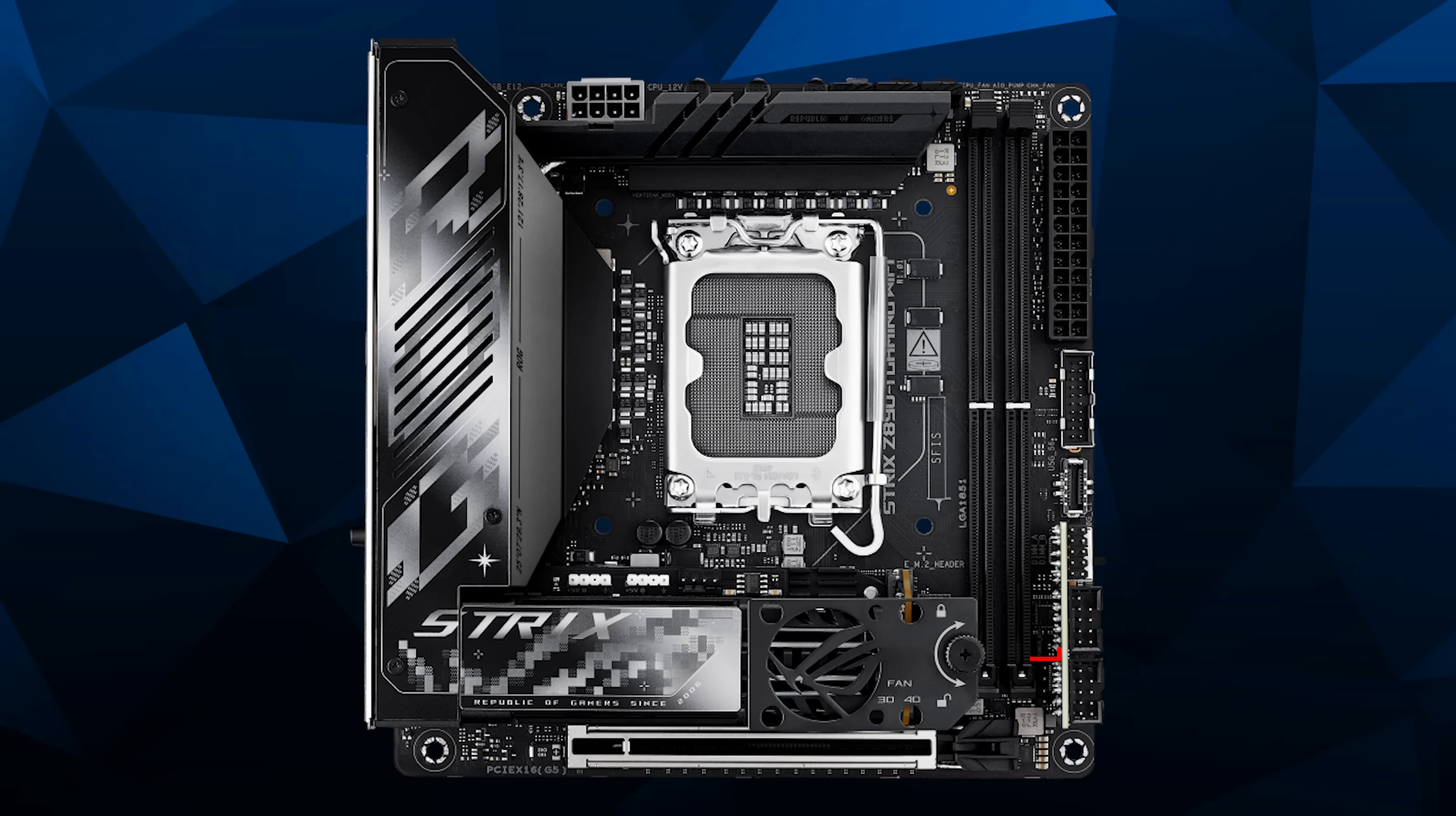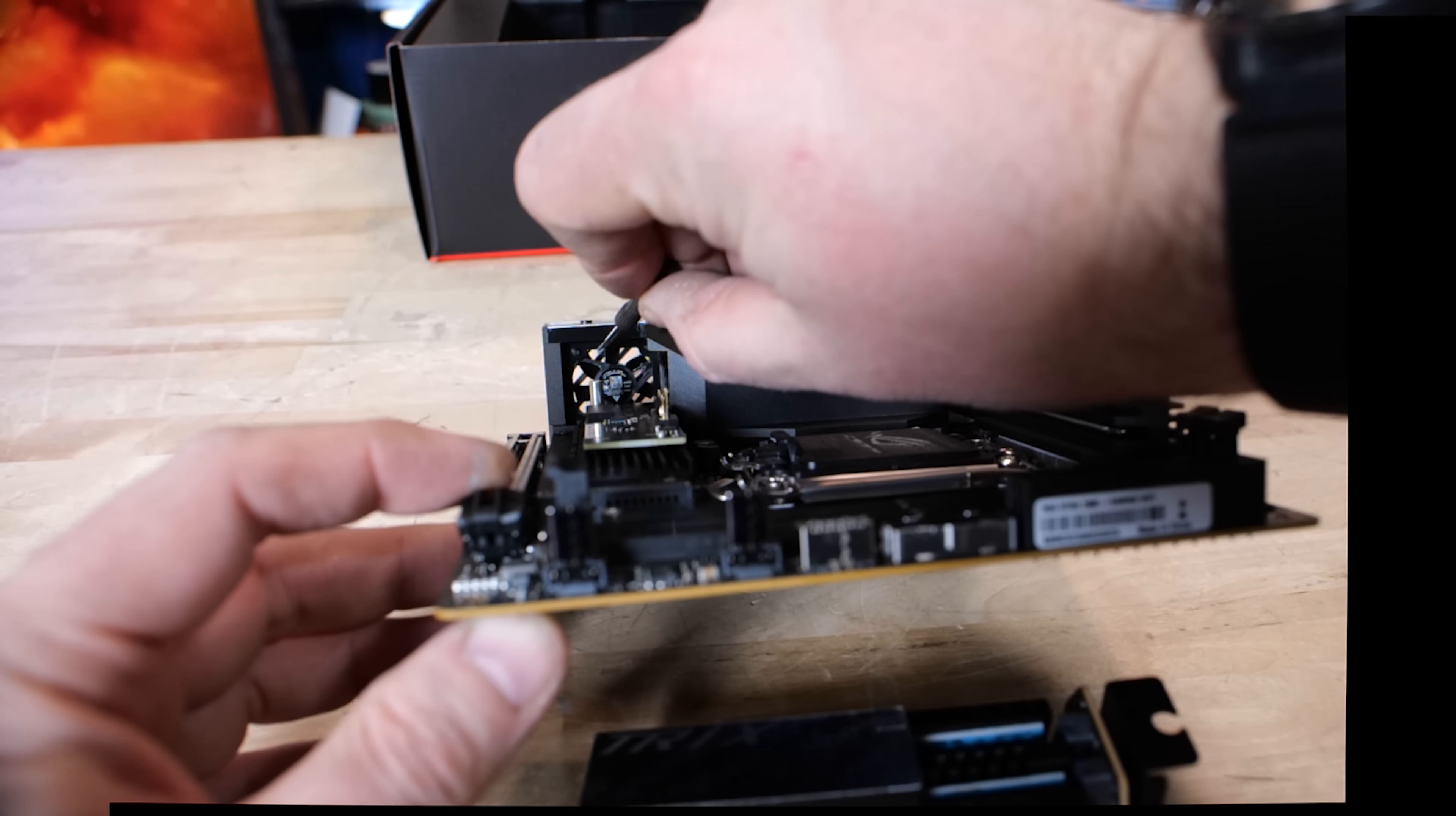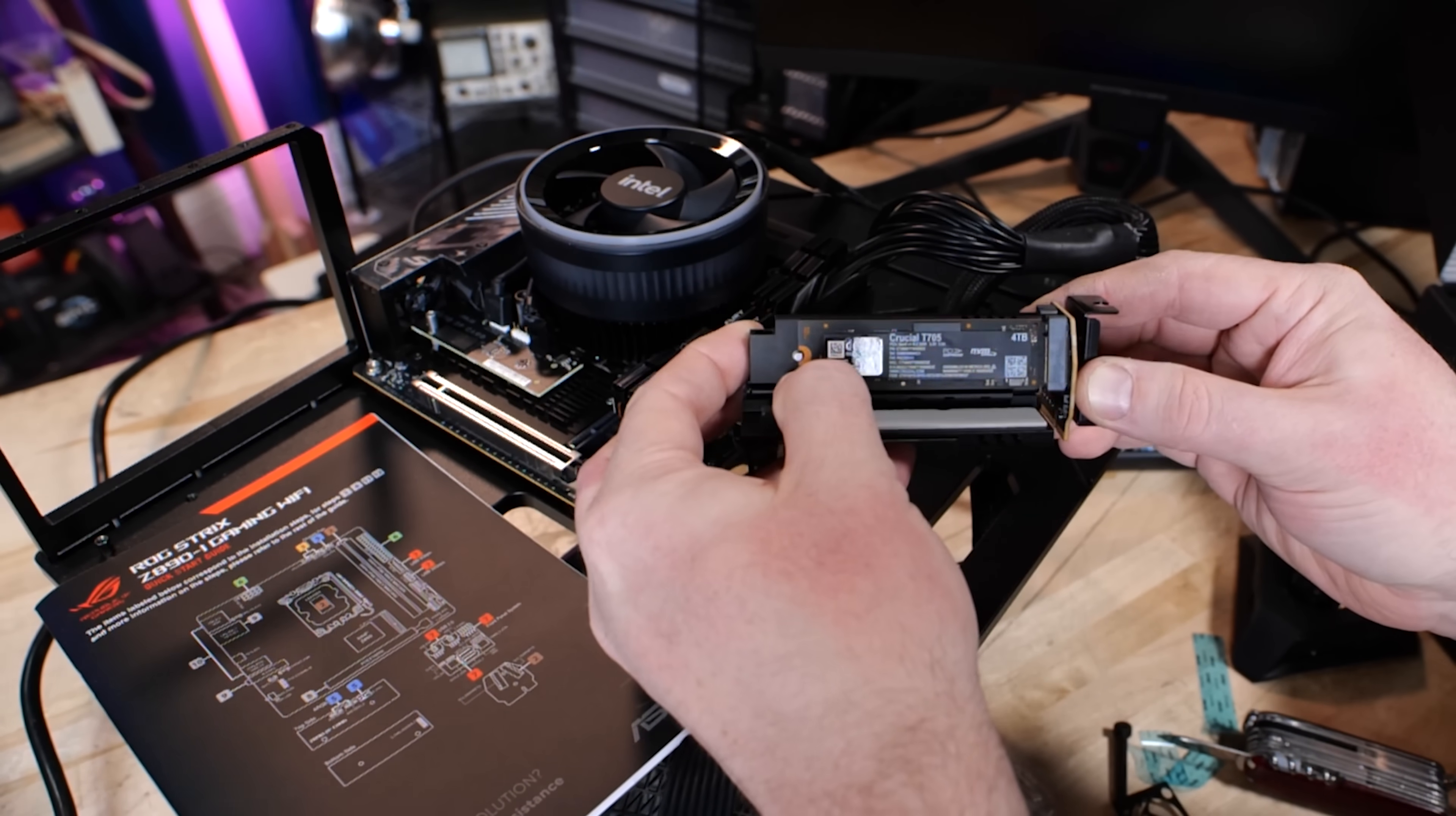In terms of other stuff that's laid out on the motherboard, there are some analog temperature sensor headers just behind this breakout card, which they call the FPS card. Your USB type C header, your 20 pin, five gigabit header. You get three four pin fan headers at the top edge of the board, your single eight pin CPU power input. You get two addressable RGB headers there and a fourth four pin fan header for your chassis or whatever you want to use. You can also use that for your M.2 fan because there is an accessory kit that will add a second M.2 fan.